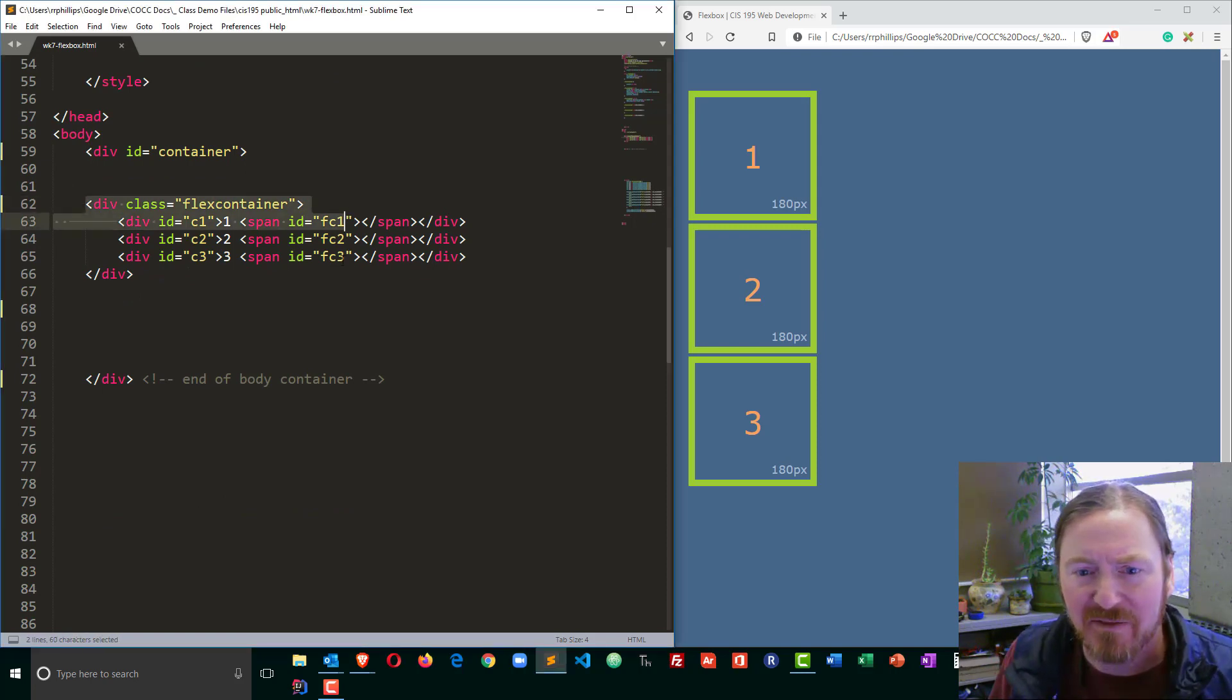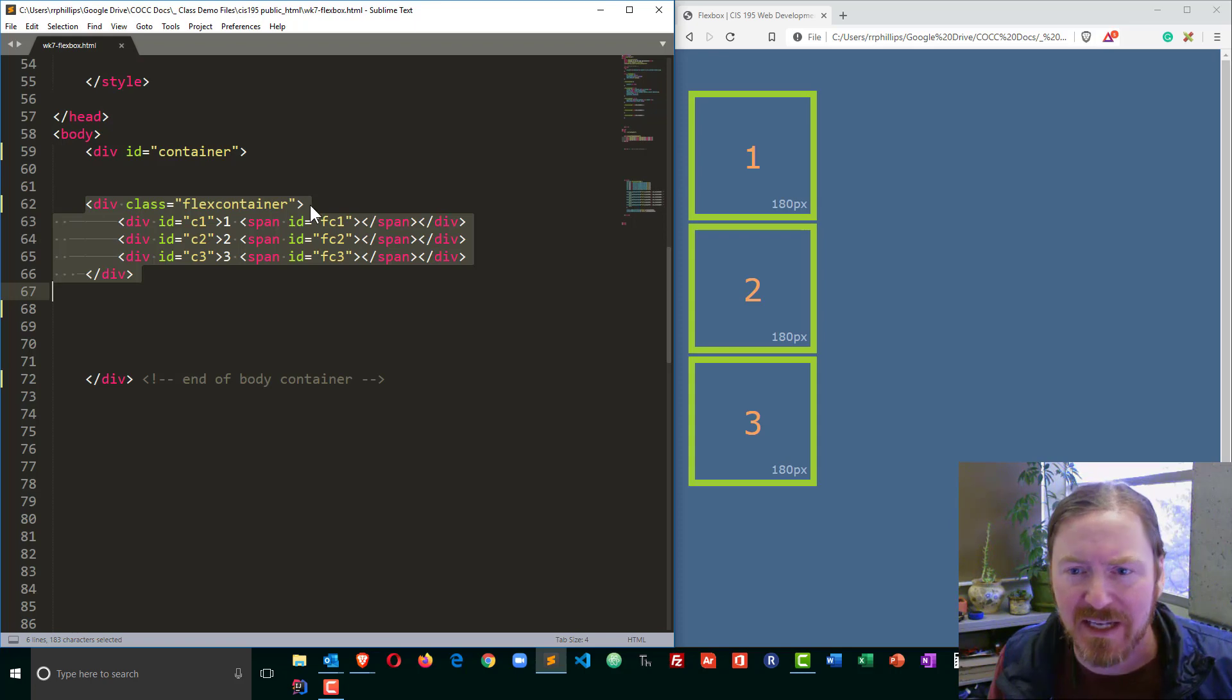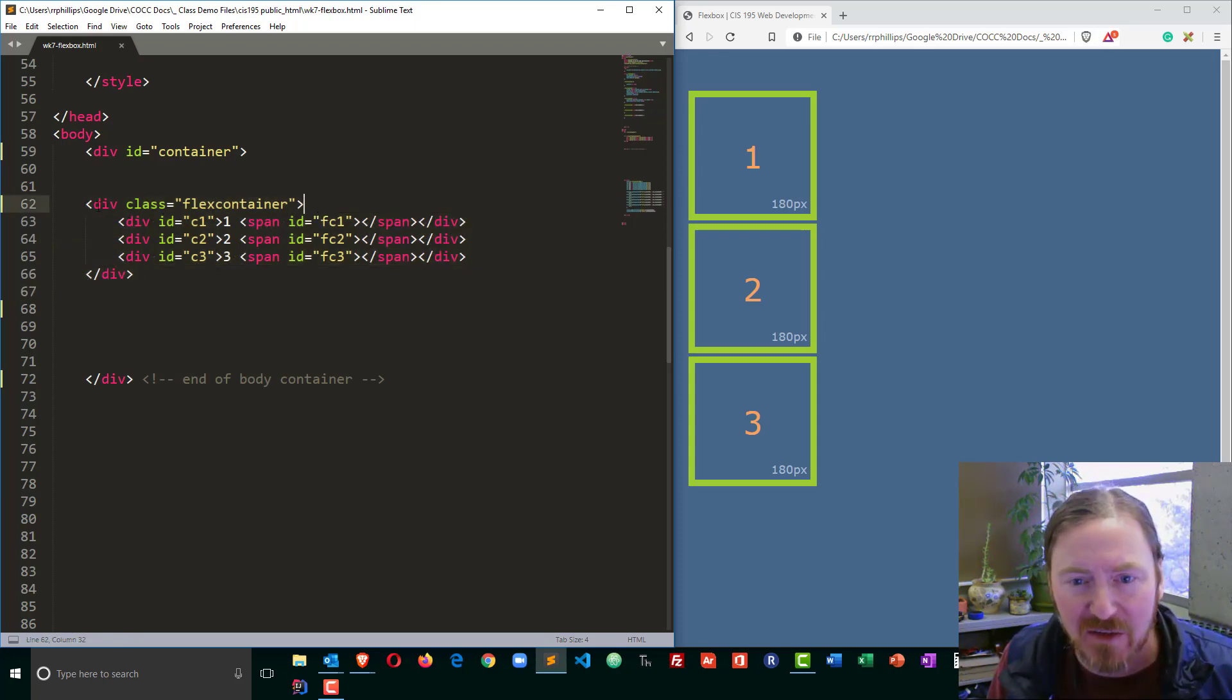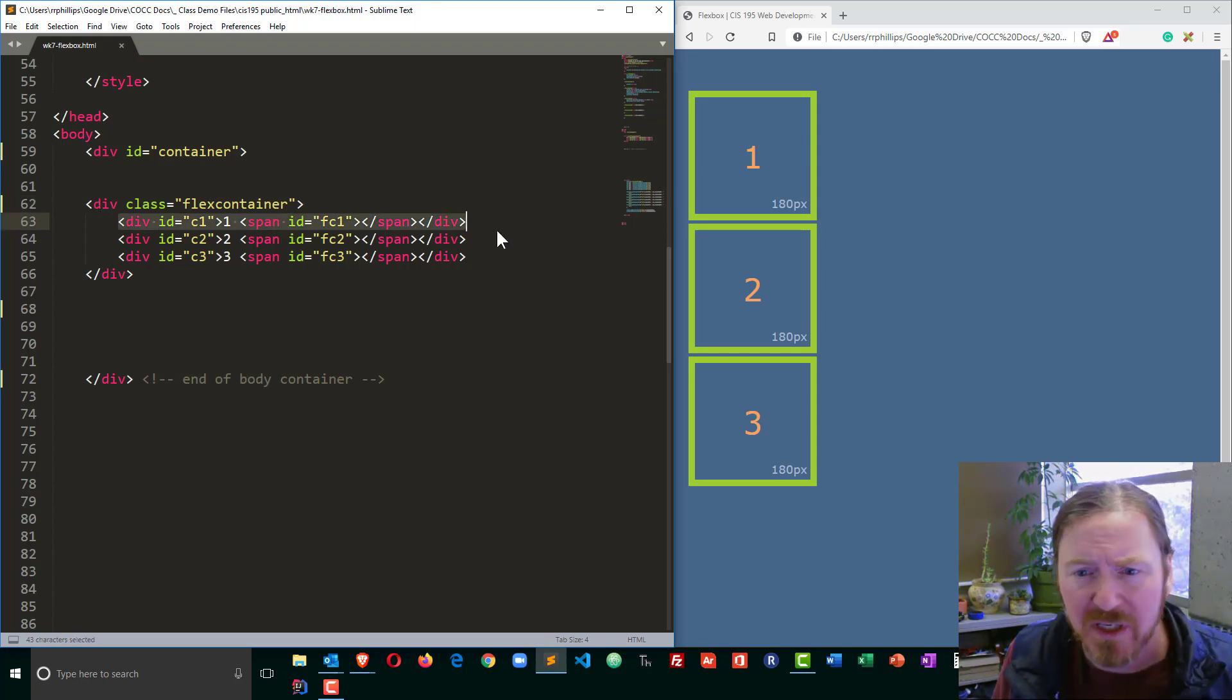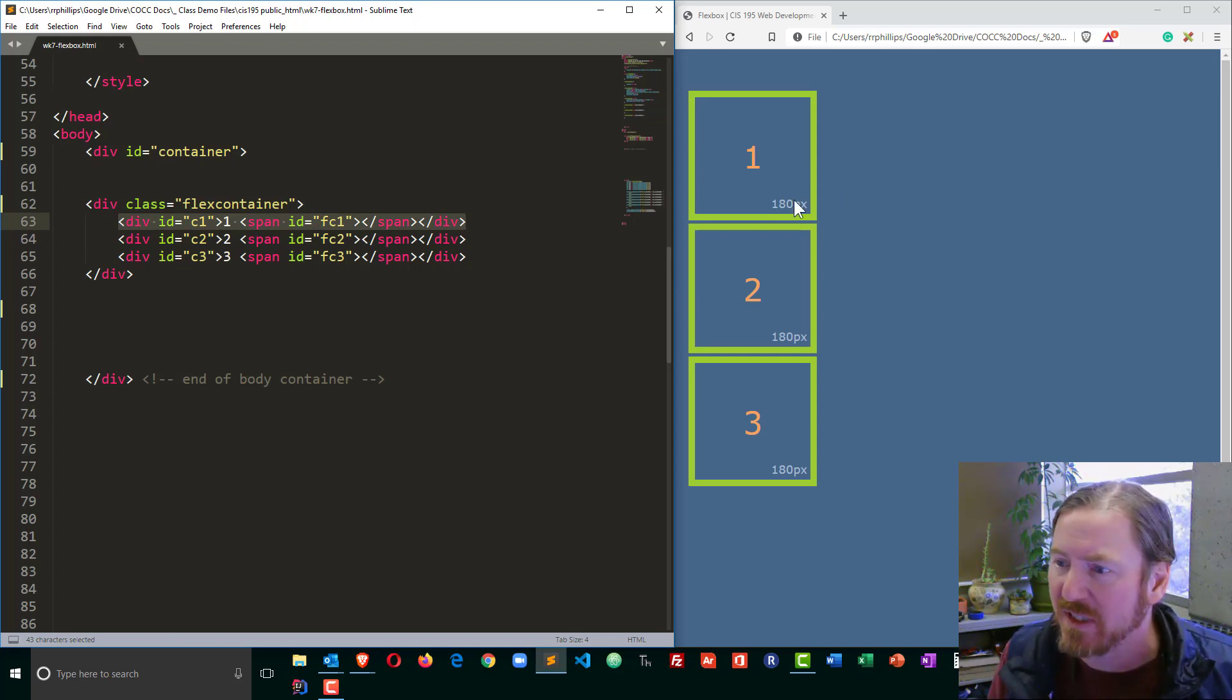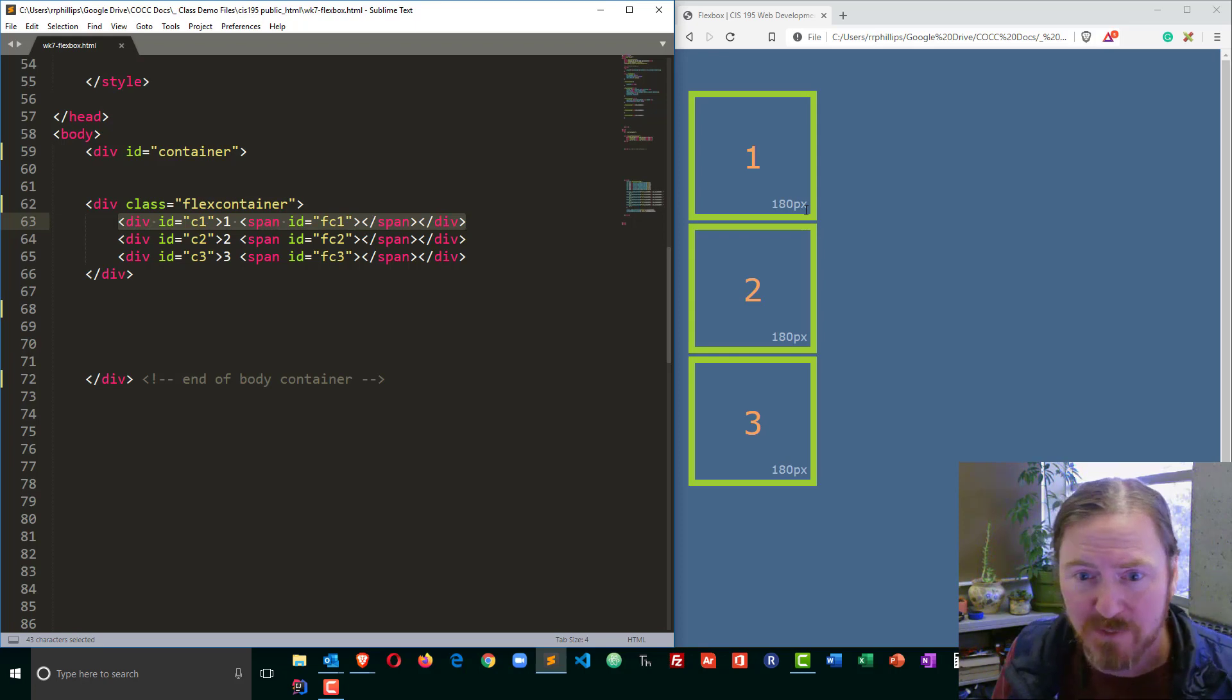I have a div which is going to represent my Flexbox container. When you're going to use Flexbox, it needs to be in a parent container for the boxes that are going to be manipulated. And then within that I have three children.